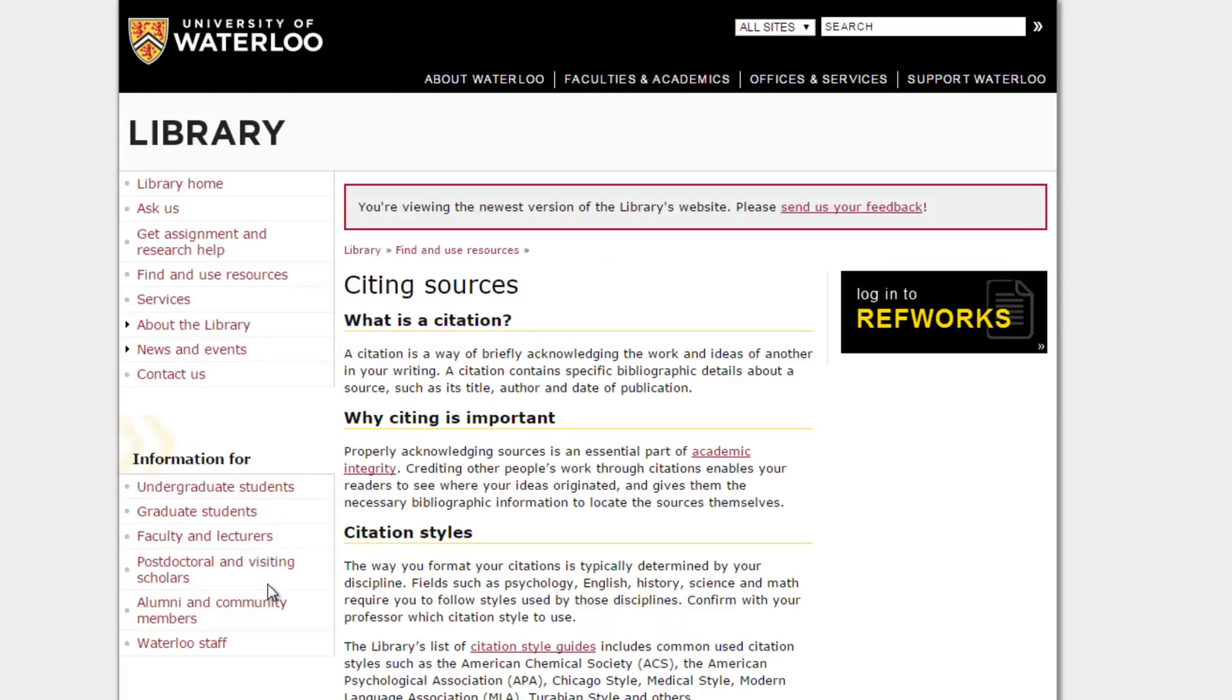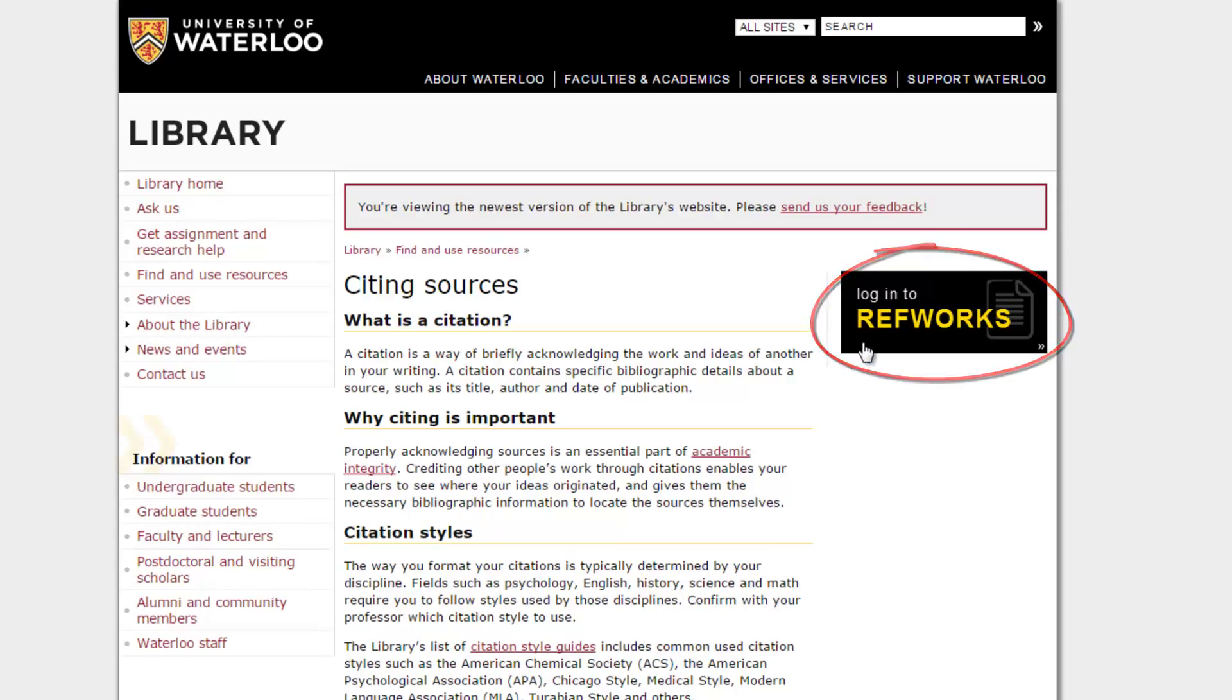The Citing Sources page provides information on citations, why they are important, and how to manage them. To get to the RefWorks website, click Login to RefWorks on the right-hand side.